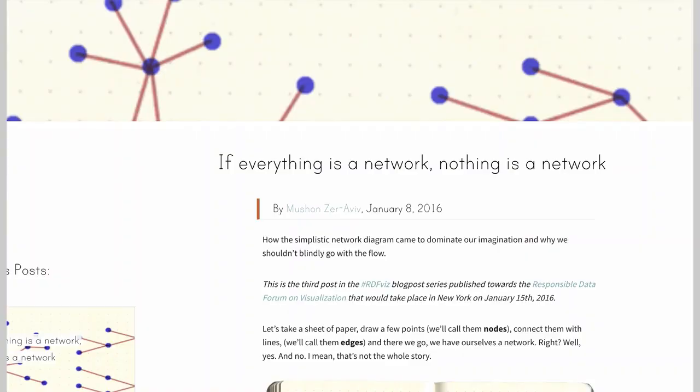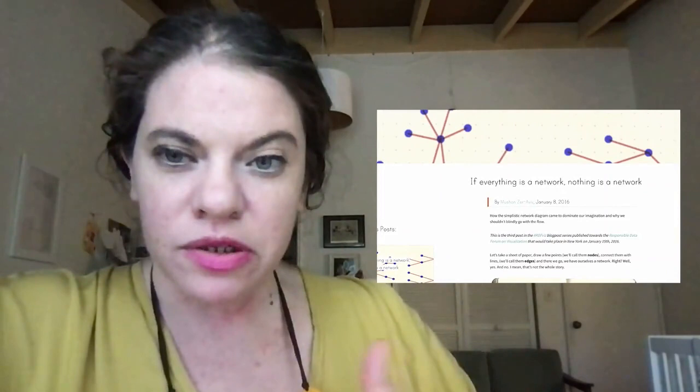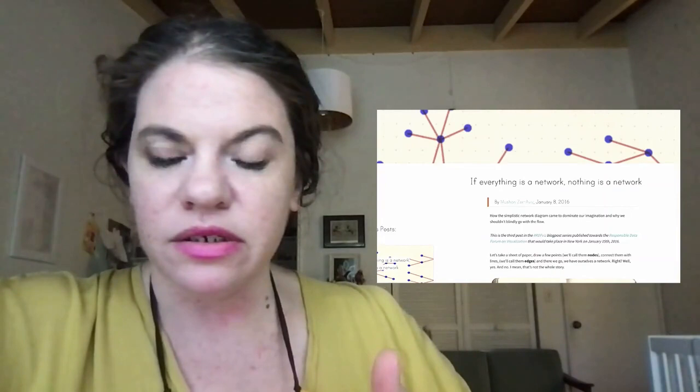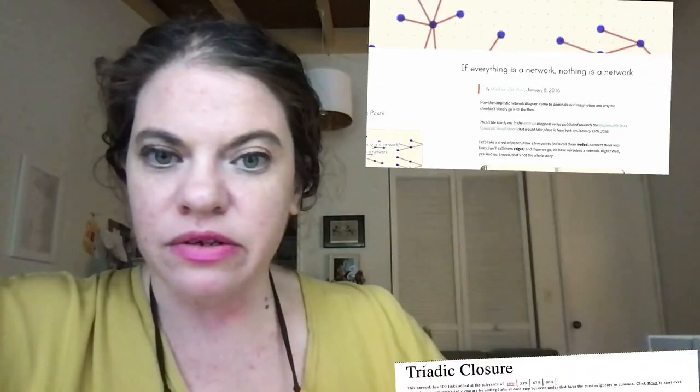So the first reading that we look at, which is 'If everything is a network, nothing is a network,' takes on that question of what are we doing in the first place? Like why did we decide that network analysis was the way to understand the world when there are so many things it doesn't capture like narrative and flow? And I think what Zeraviv is calling for is just a pause to say network analysis captures some things, but are we sure it captures everything that we actually care about?